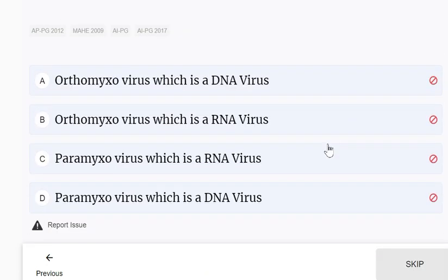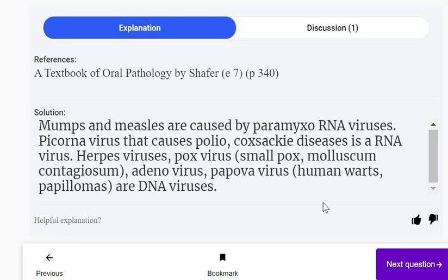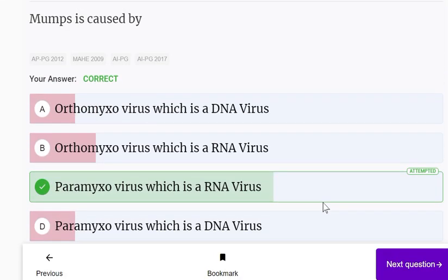Mumps is caused by paramyxovirus, which is an RNA virus. Mumps and measles are both caused by paramyxovirus. Picornavirus, which causes polio, is also an RNA virus. Herpes, pox, adeno, and papova viruses are all DNA viruses. That's all for today's practice session; we'll meet you again in the next video. Thanks for watching — stay subscribed.